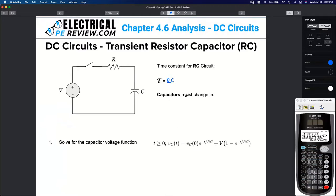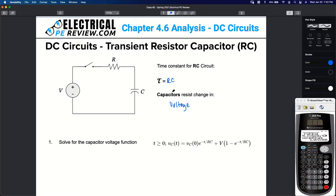What do capacitors resist the change in? Capacitors resist the change in voltage. This is why capacitors are commonly used as smoothing capacitors in rectifier circuits. We'll get to that when we cover power electronics.